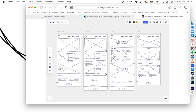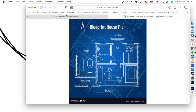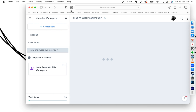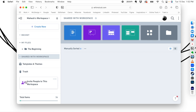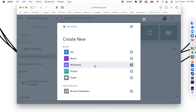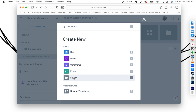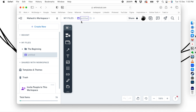The tool we are going to use is called Whimsical. Go to whimsical.com, sign up with your email, and you'll get a workspace. There are many templates available, or you can create a new file. You can create documents, boards, wireframes, project management systems, or folders with multiple files. Let's start with a wireframe.